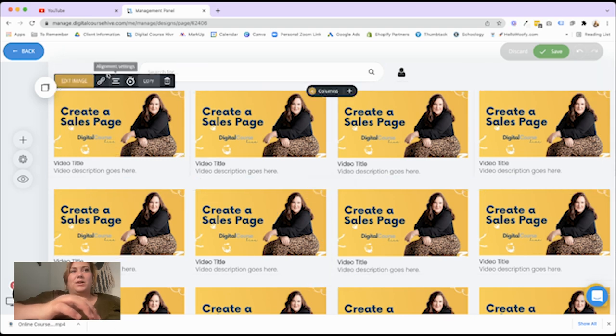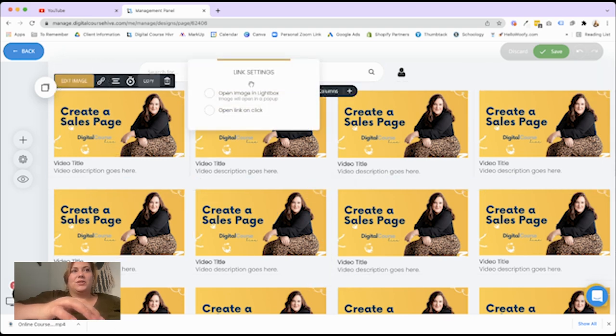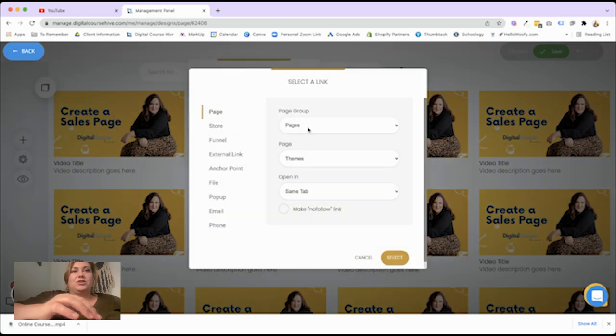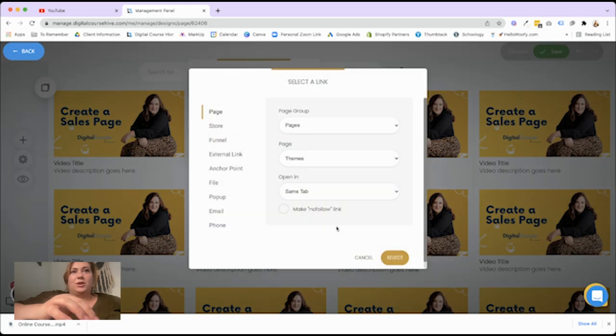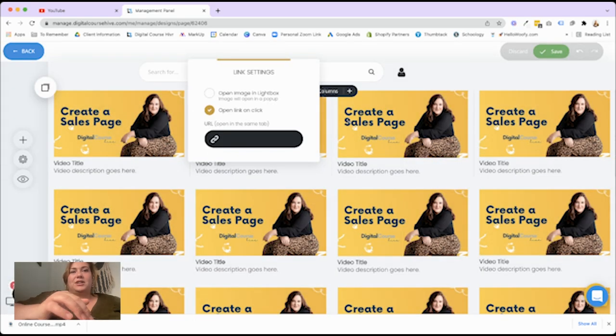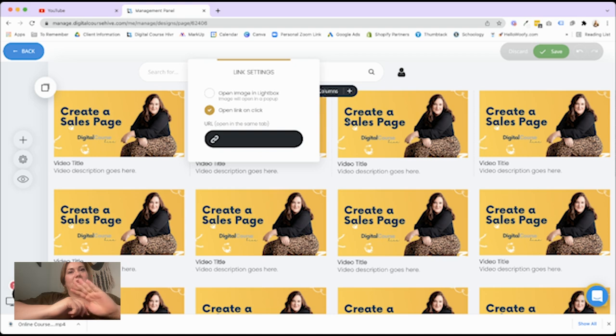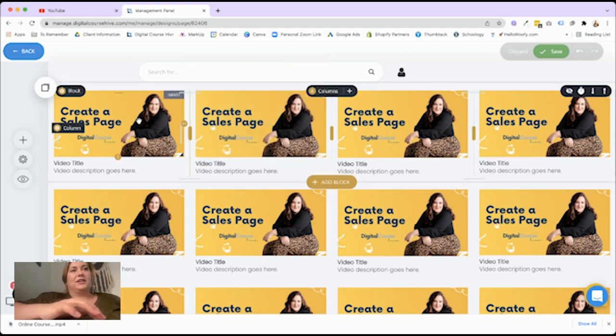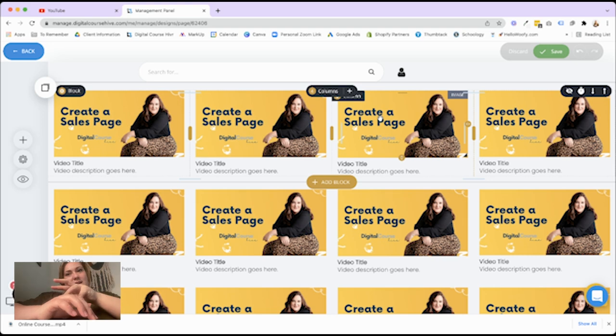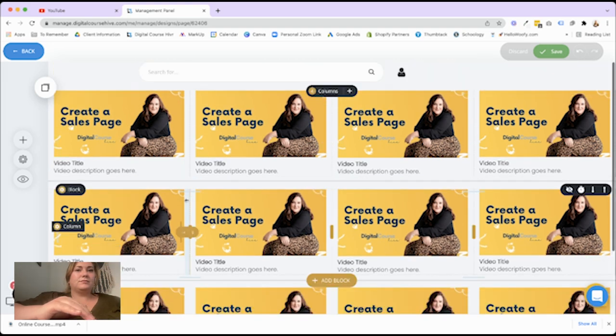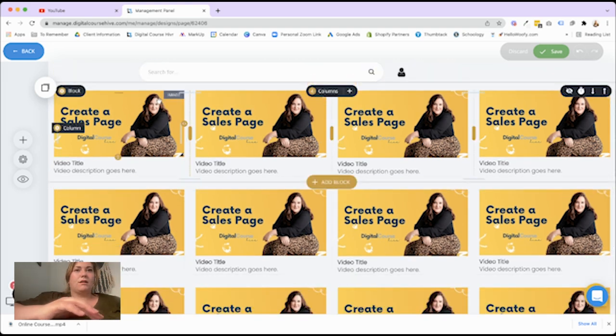And then what you're going to do is you're going to link each image to the video page that we just created, except for each video page is going to be duplicated. So your video A, B, C, you're going to have a video page A, B, C, and then you're going to link this A, B, C.